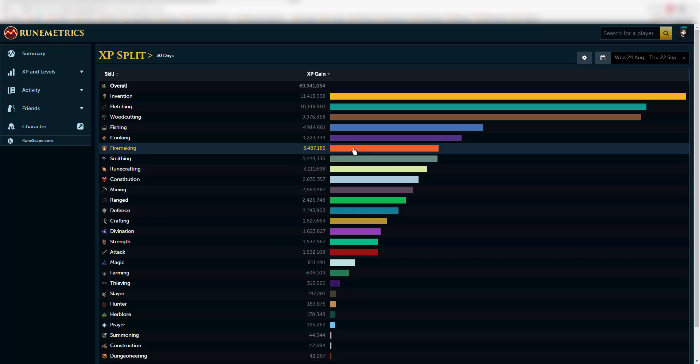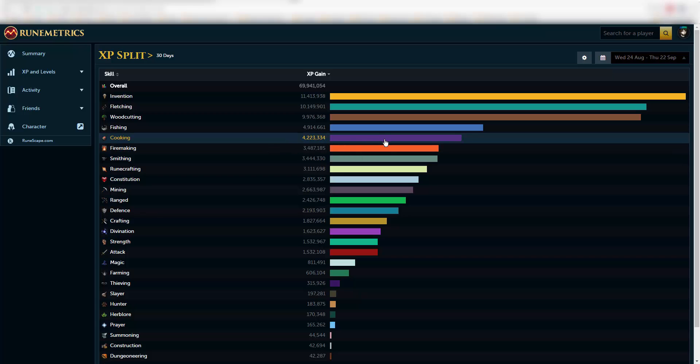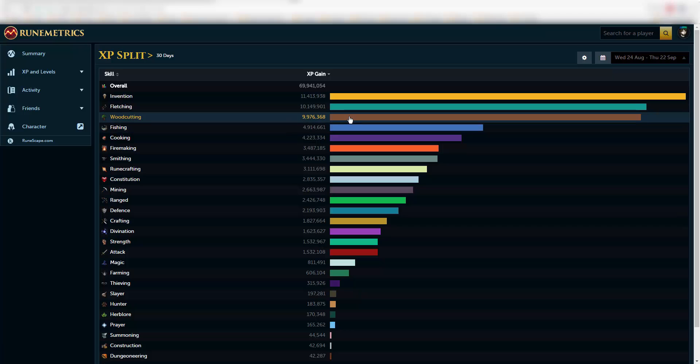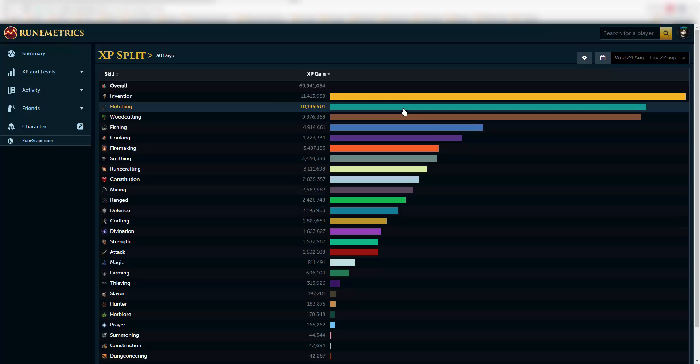Firemaking only took me around 2.4, so I was using the alts after that. Cooking took me 4.2, fishing took me 4.9, woodcutting took me almost 10 mil XP.